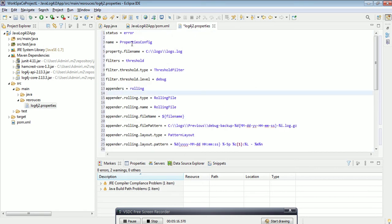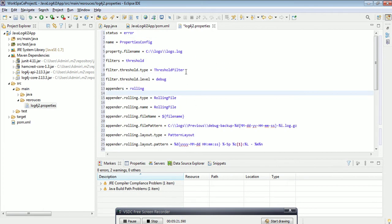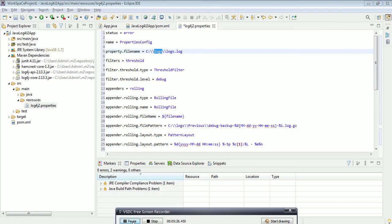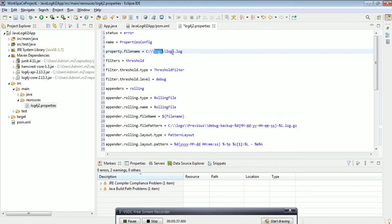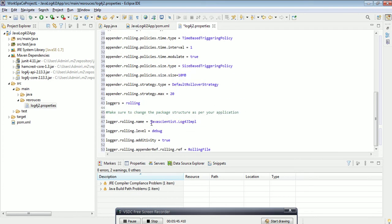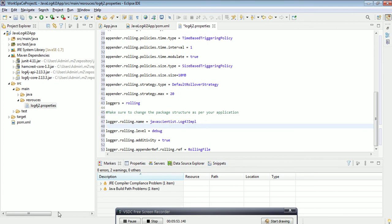We need to create a new properties file: log4j2.properties. I've already prepared some properties here. The log folder will be created — make sure it doesn't already exist on the C drive or whichever location you want. The log file name should be 'logs.log'. Also, the rolling file naming convention is a very important property that needs to be set properly.